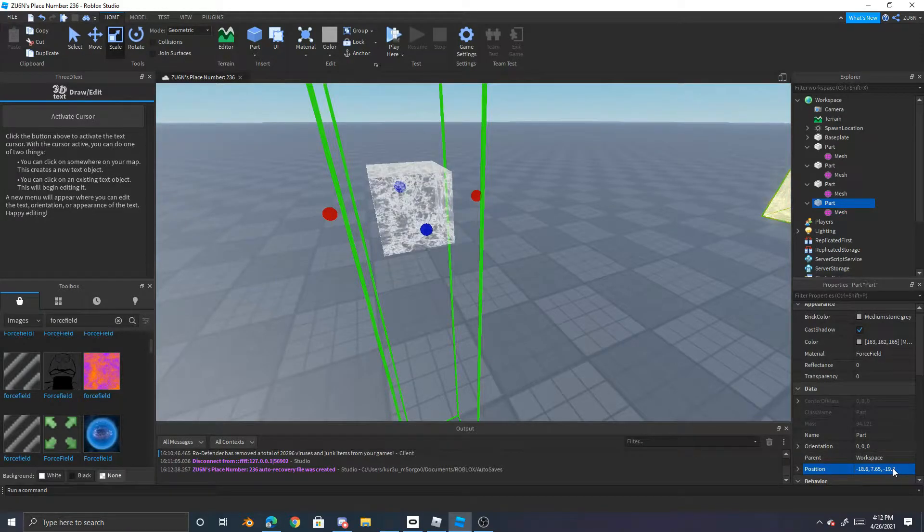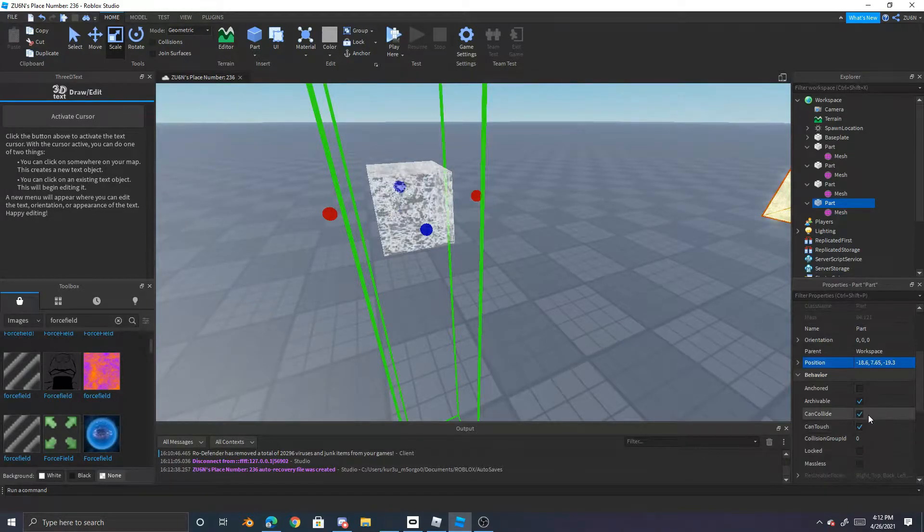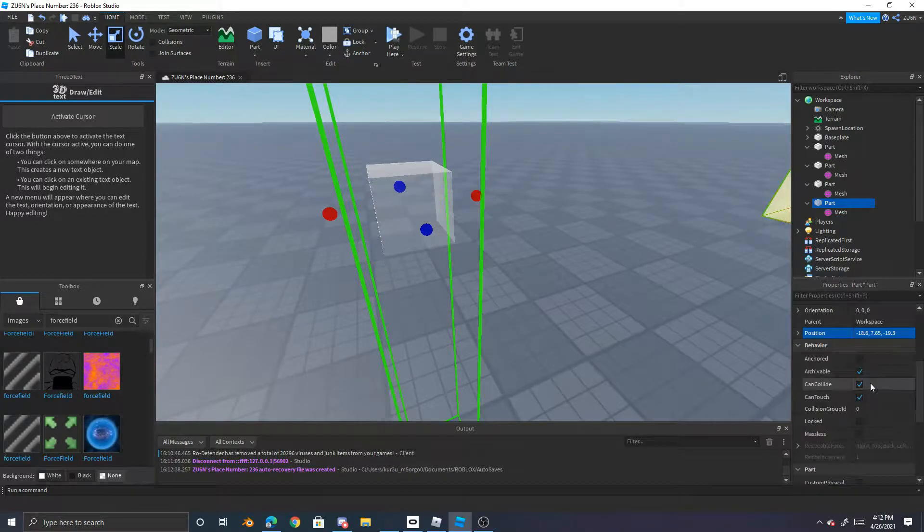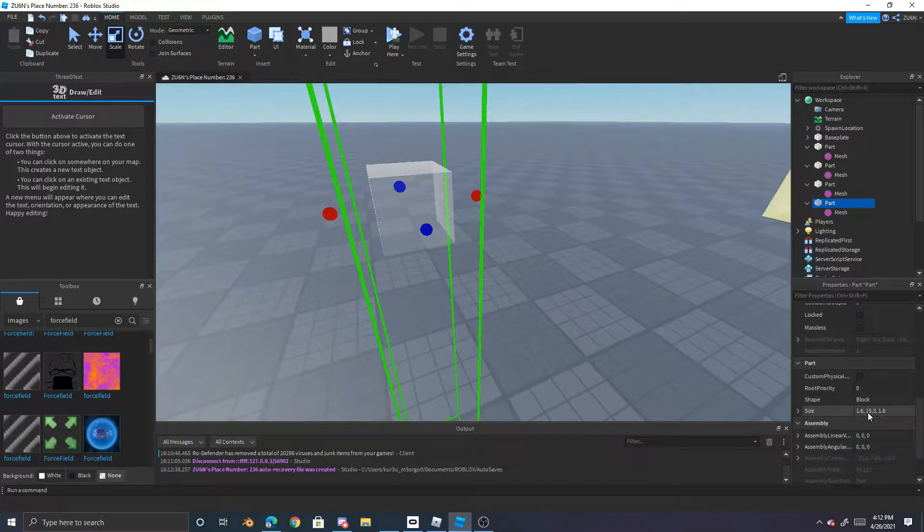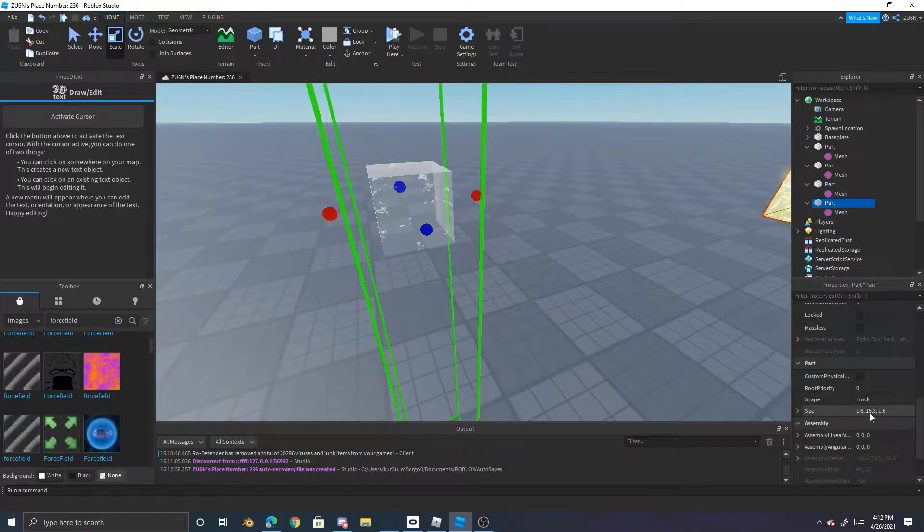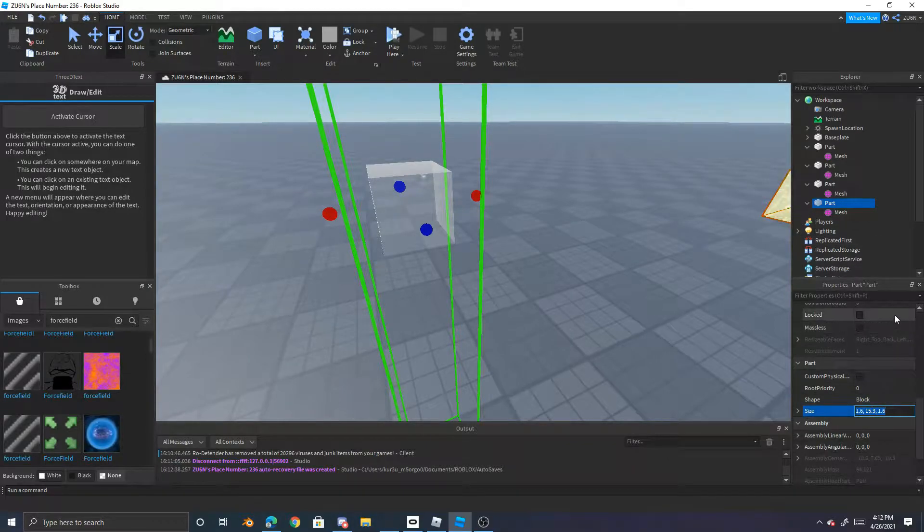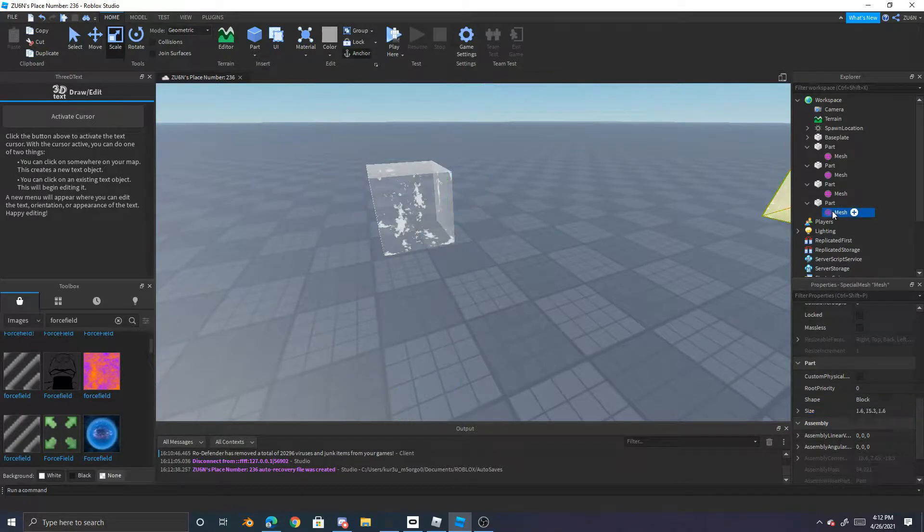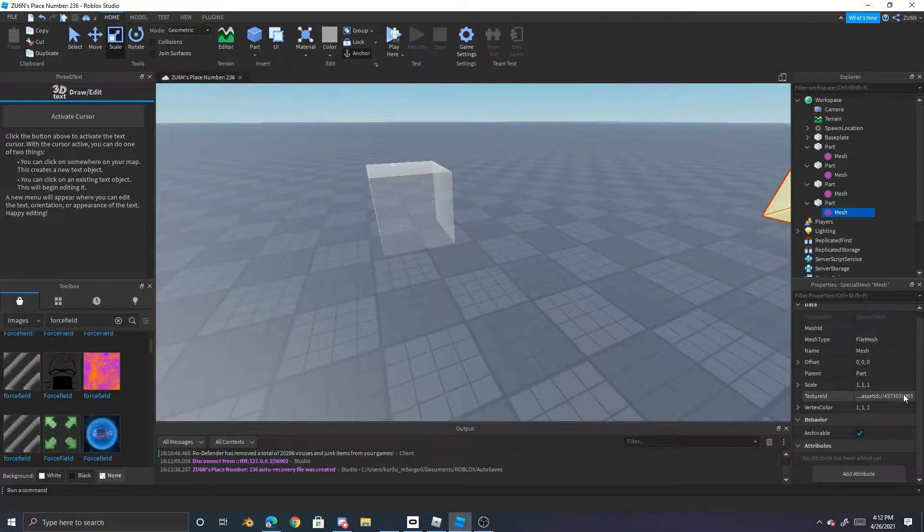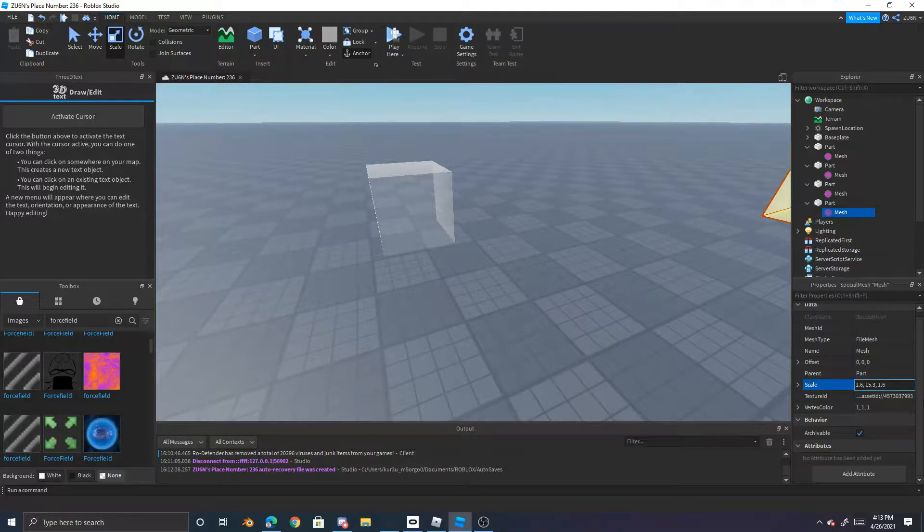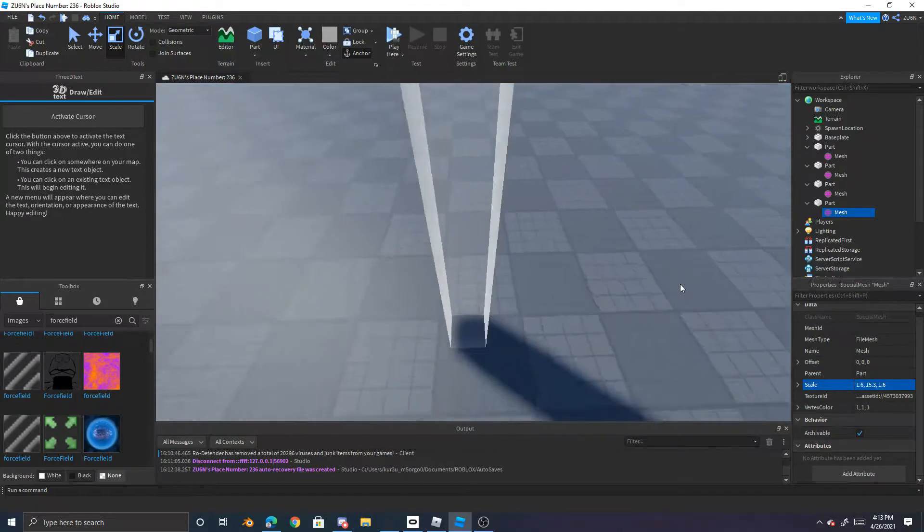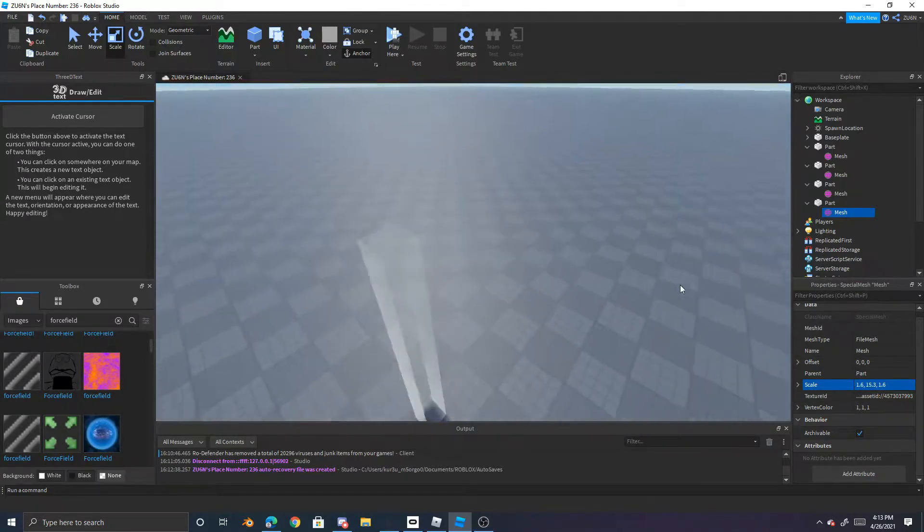But that's not all. So you gotta go down to this, gets the size when you have the part selected. Do ctrl C to copy and then you go to the scale and then you can do ctrl V. There you go.